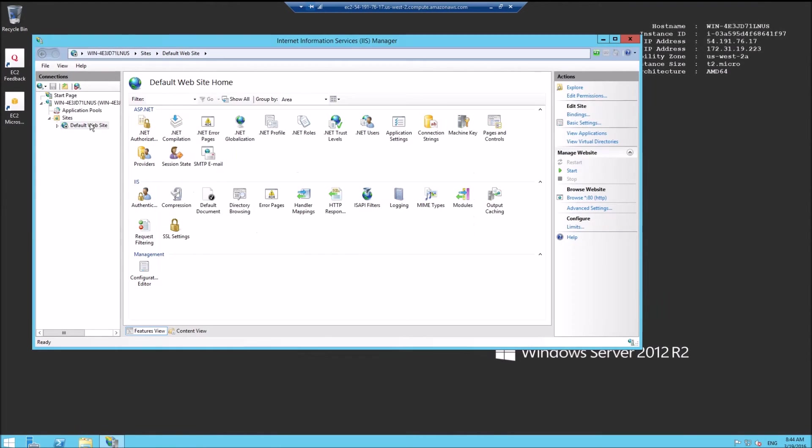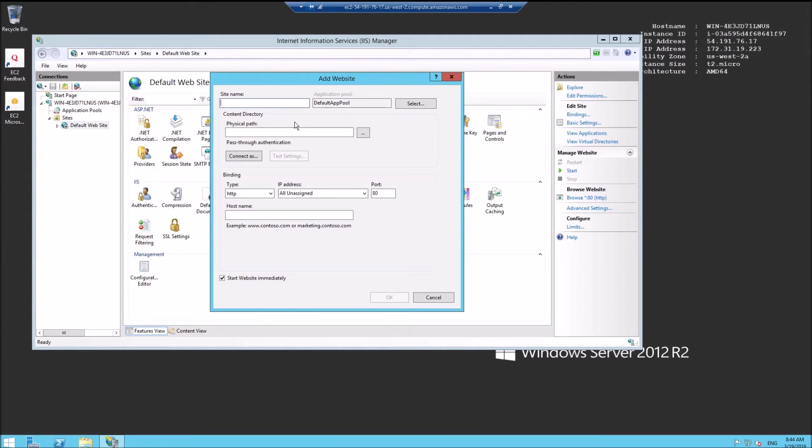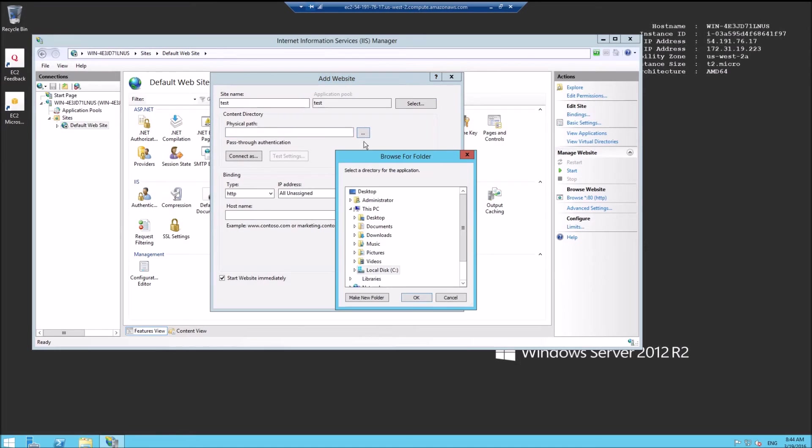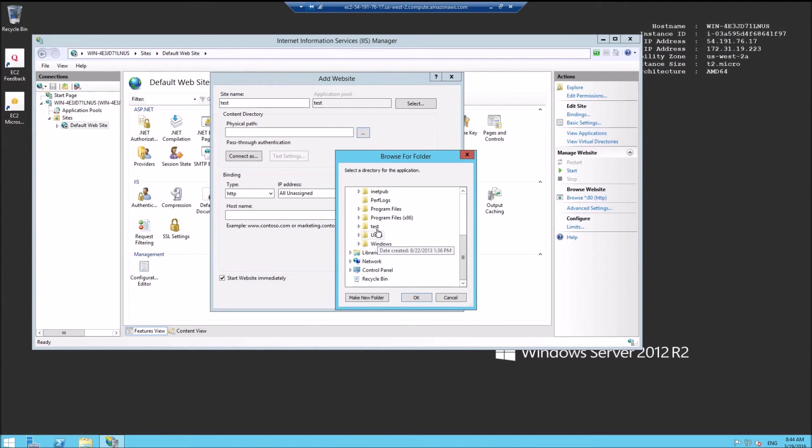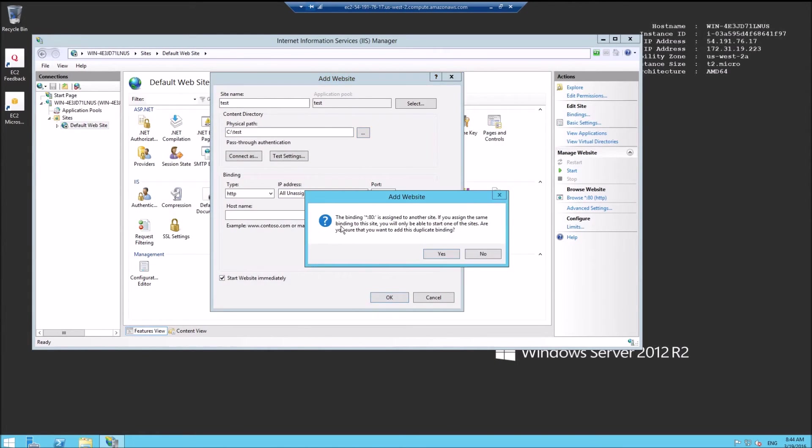Let's create a new website. I'll call it 'test'. Physical path - this is the new website I just created. Everything is good. Okay.